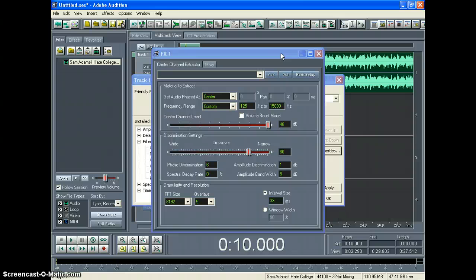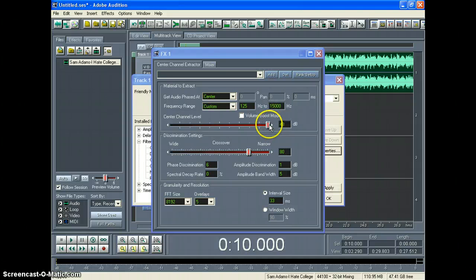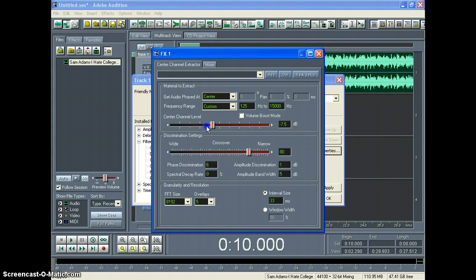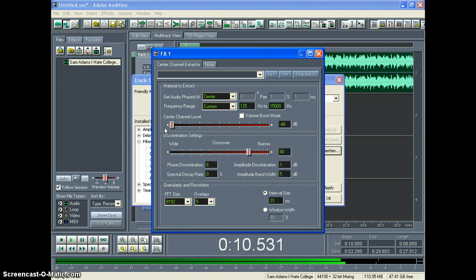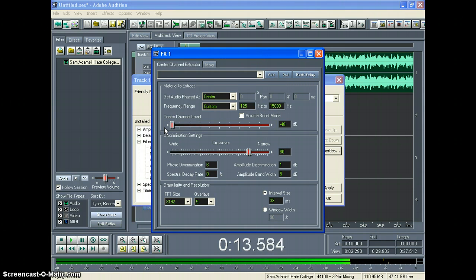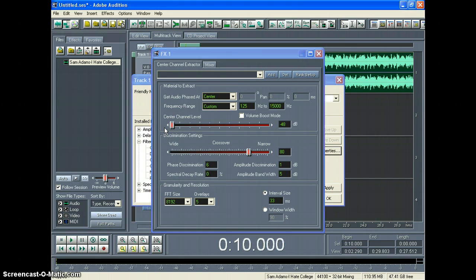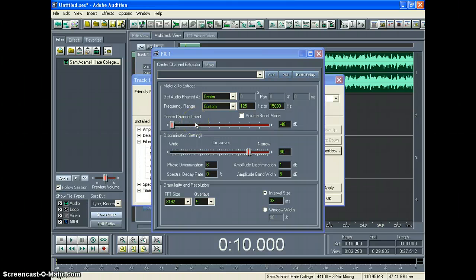If you move it all the way to the left, it does the opposite effect. So here you have the music without any vocals. Now, when you move the Center Channel all the way to the left, it makes it a little bit distorted.